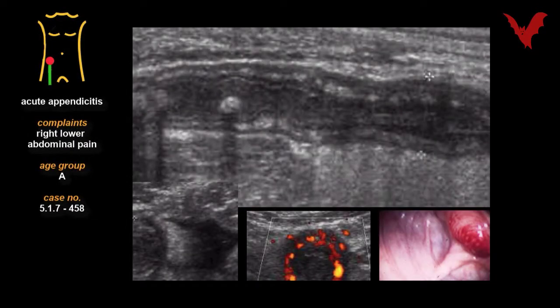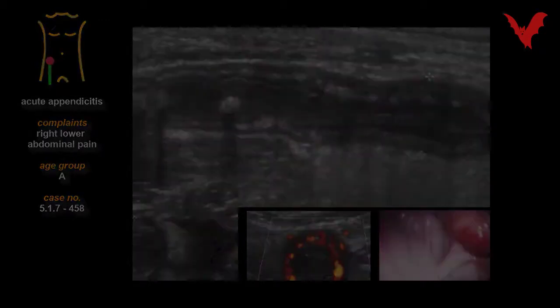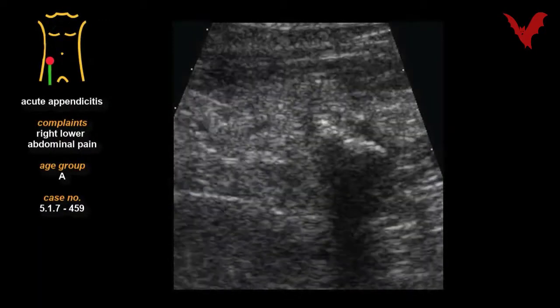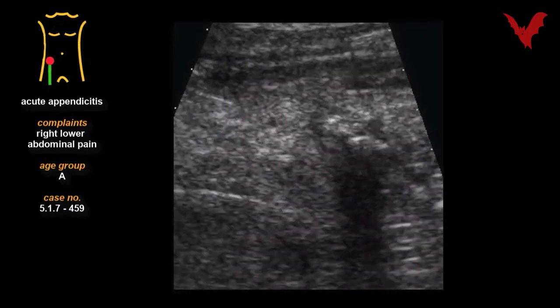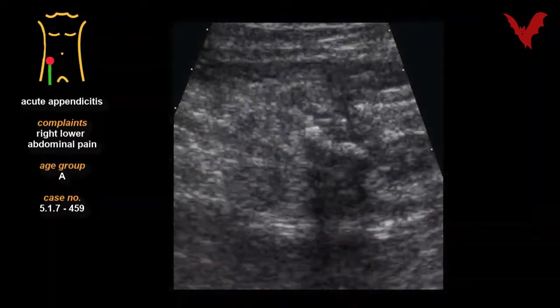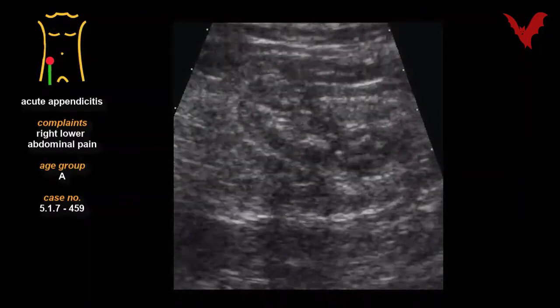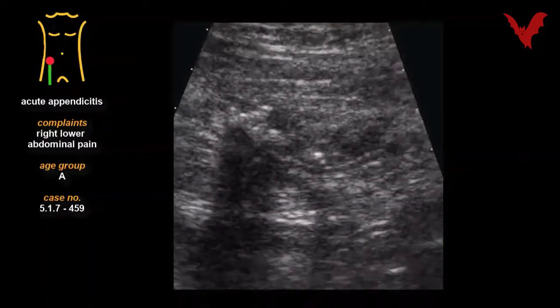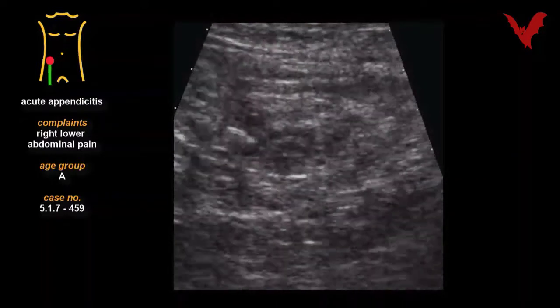Typical features in ecoscopy are shown in the tableau in figures 458 and in cases 459 to 462. Wall thickening and other signs of inflammation such as edema and local liquid collections must never be interpreted in isolation from clinical science.